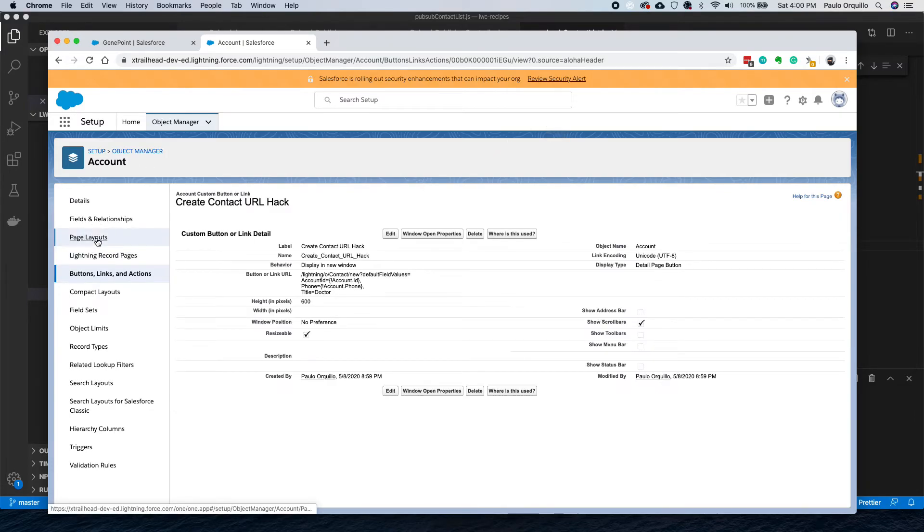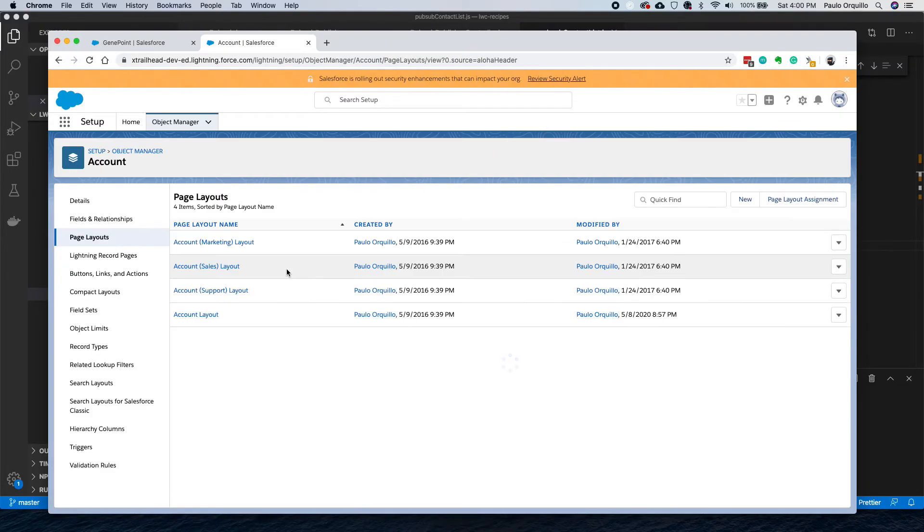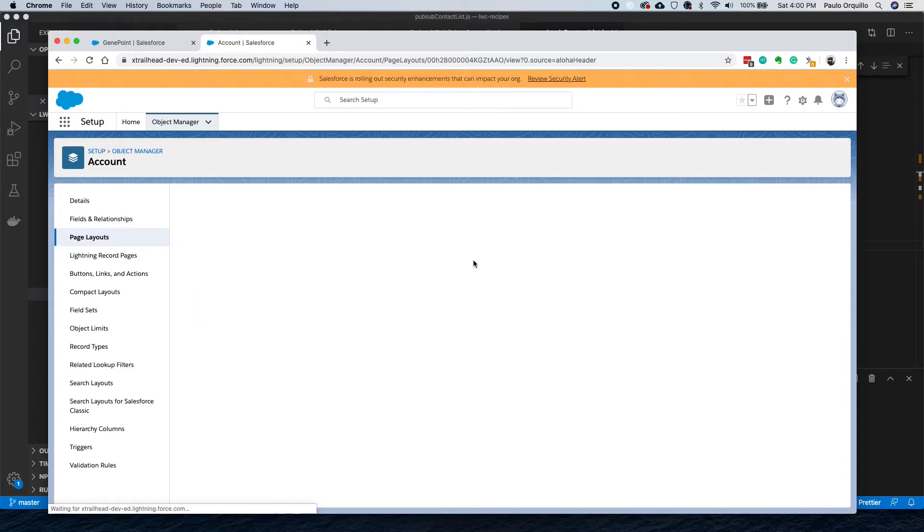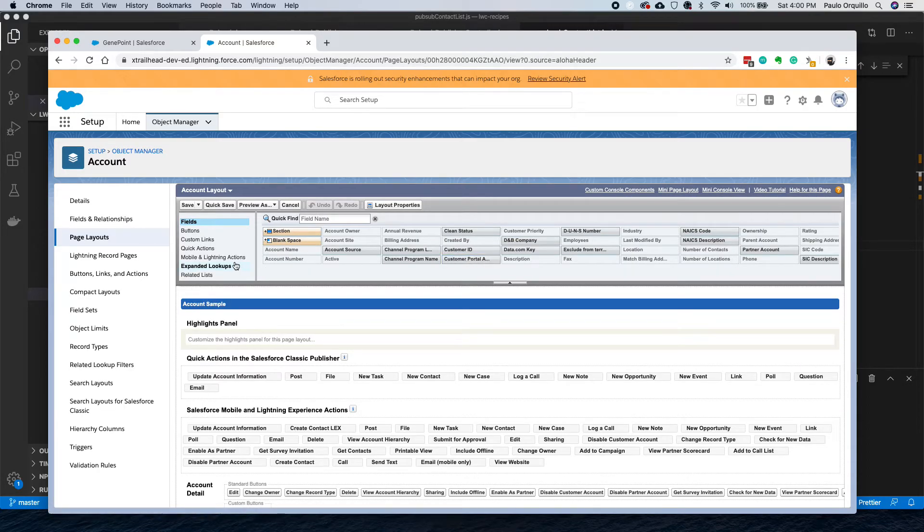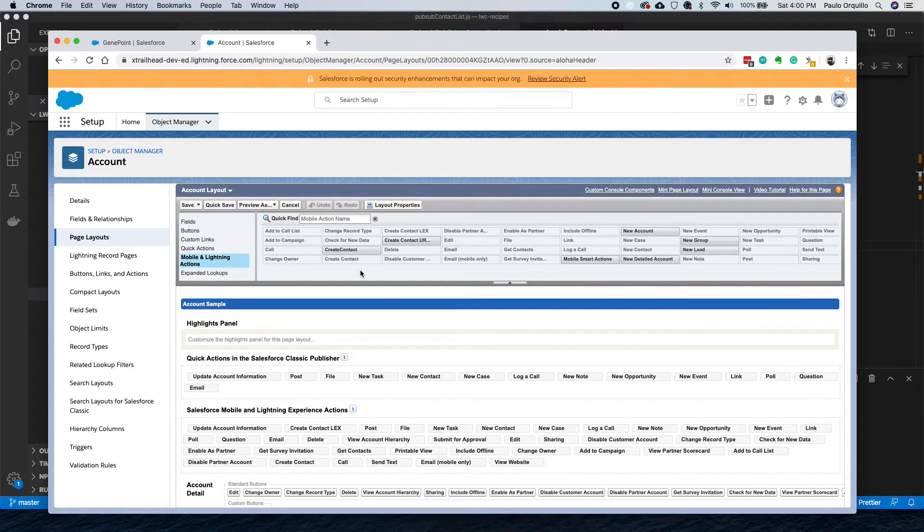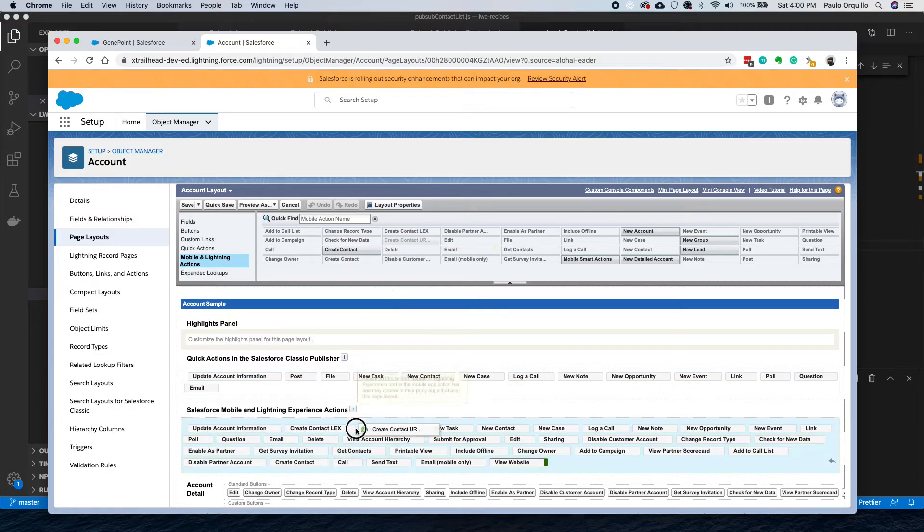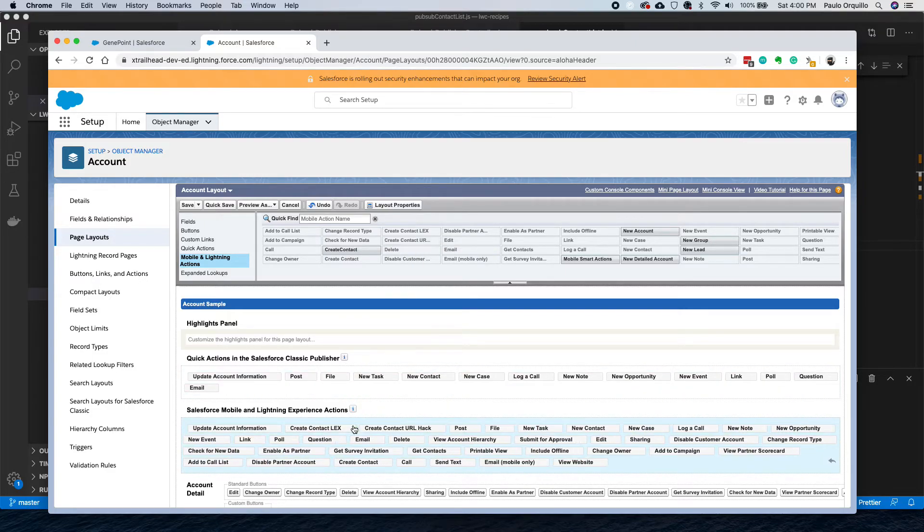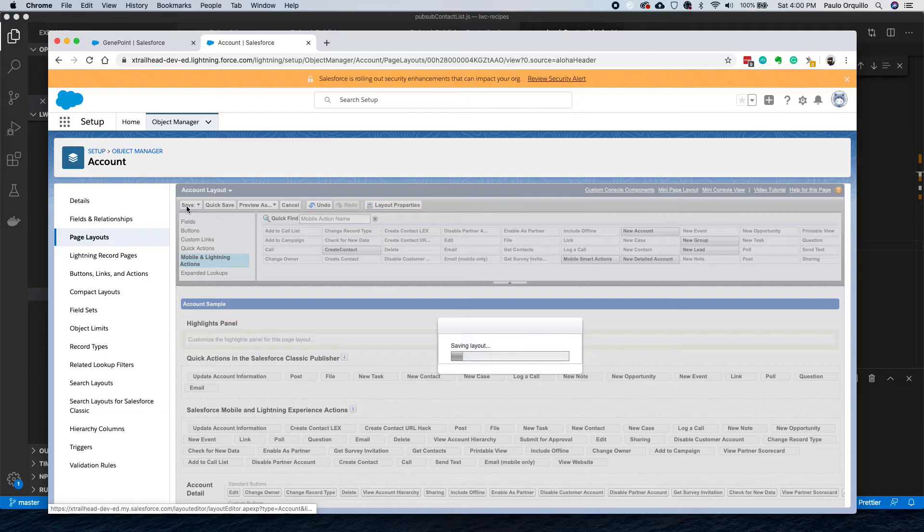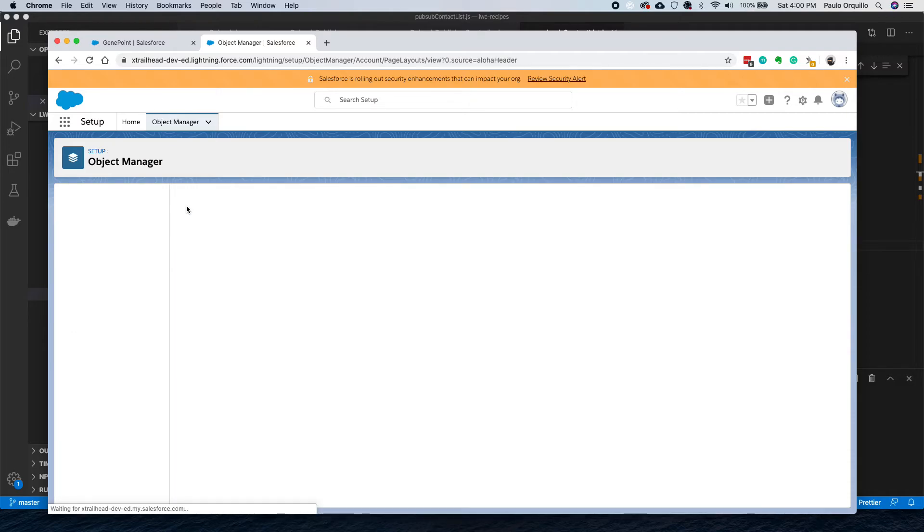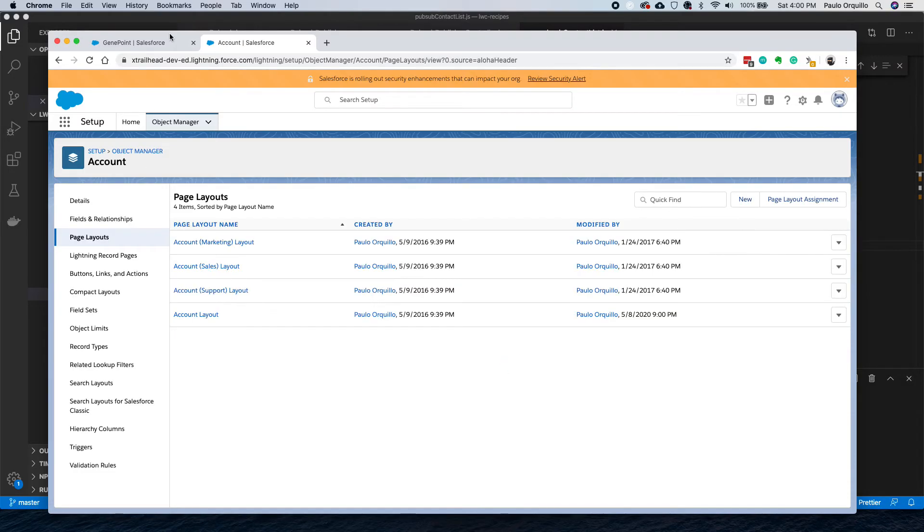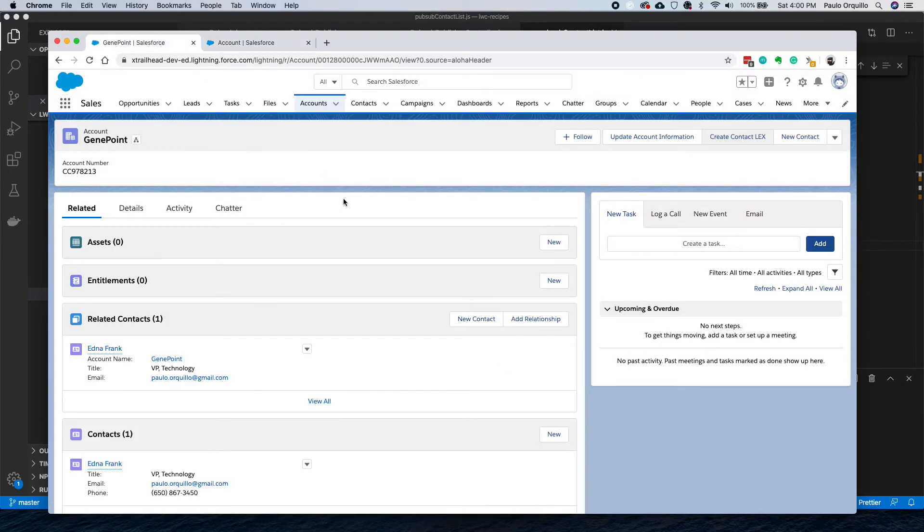Remember to add it to your page layout. URL Hack, drop it in there, save, and go refresh.